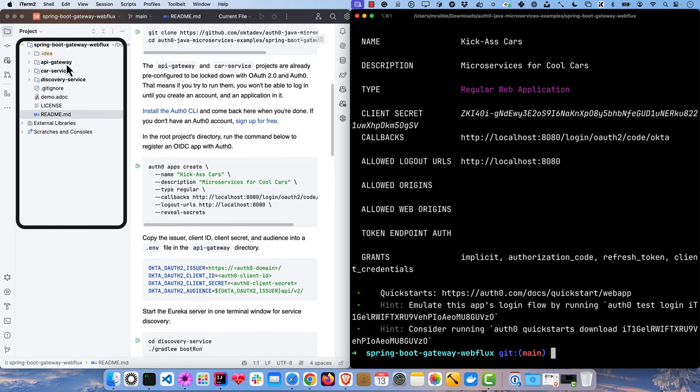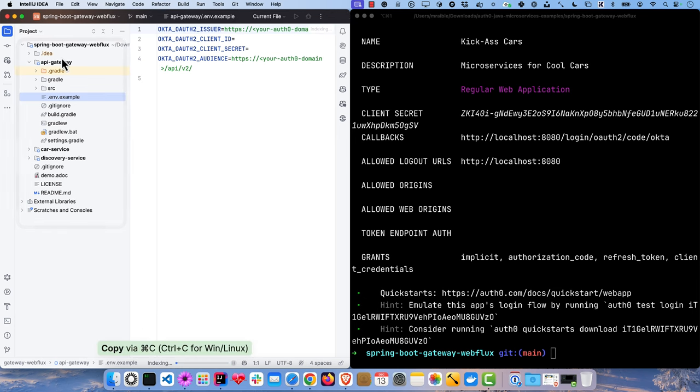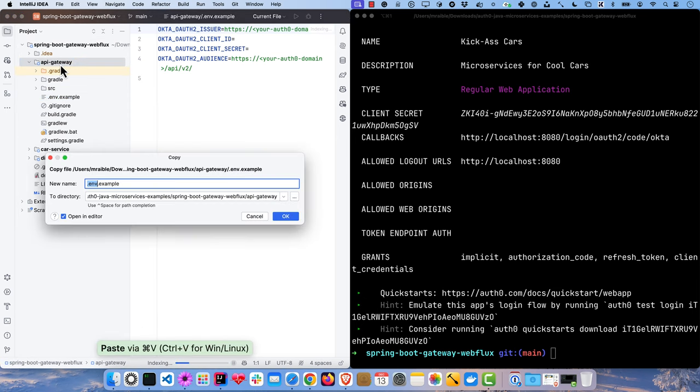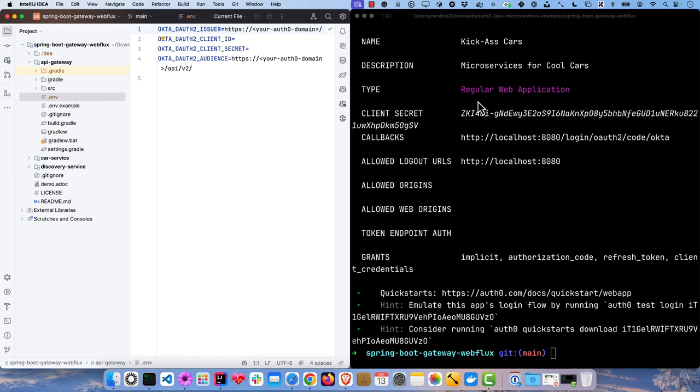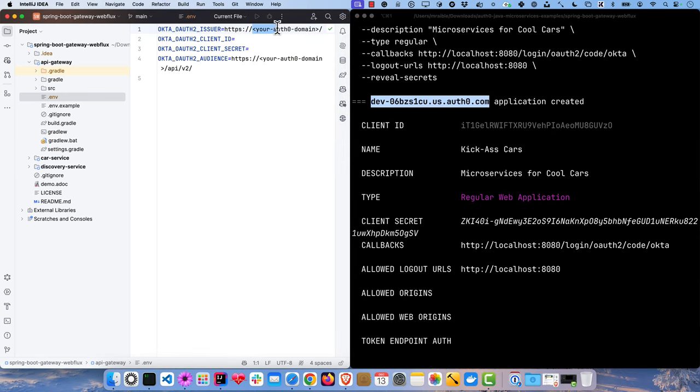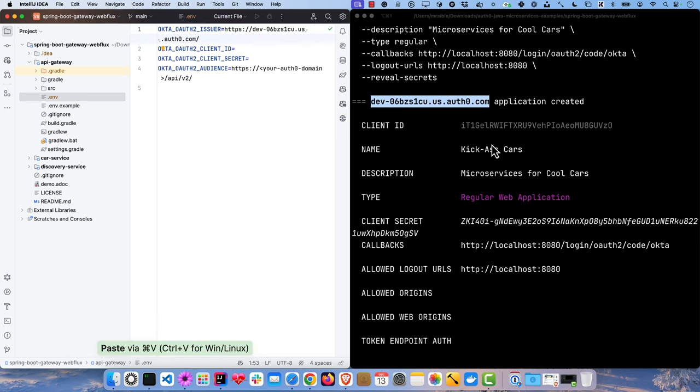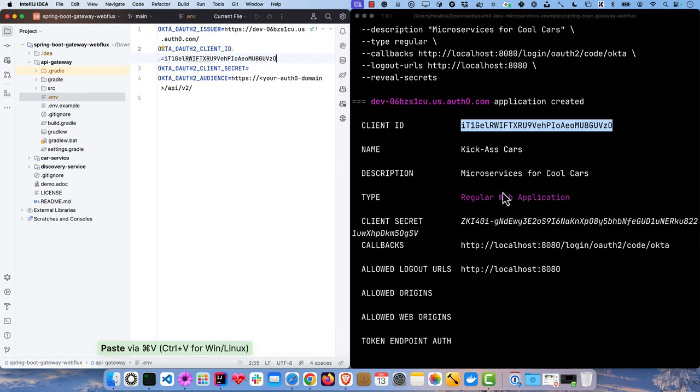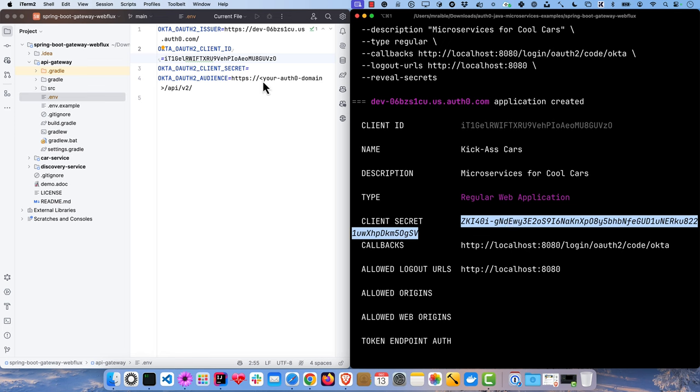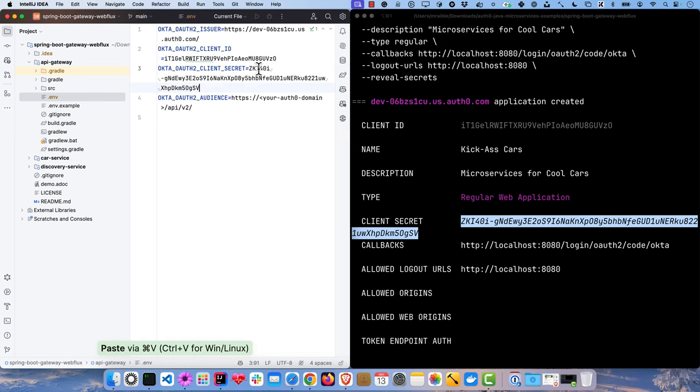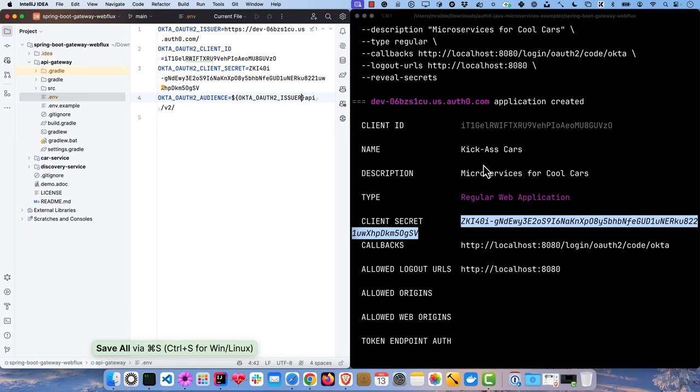If you look at the API directory, there's already an example in here. So we can just copy that one, paste it, chop off the .example. The issuer is right up here, and the client ID and the client secret. And then rather than specifying the same issuer twice, you can just go here and do it like that.